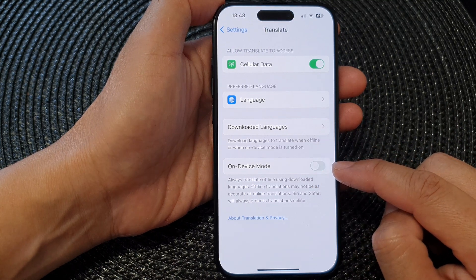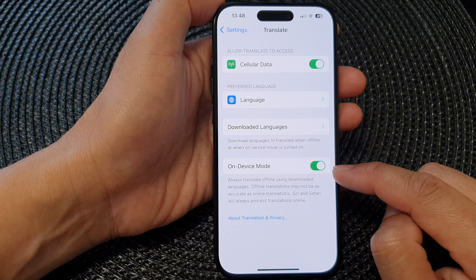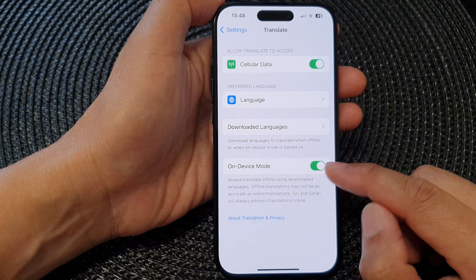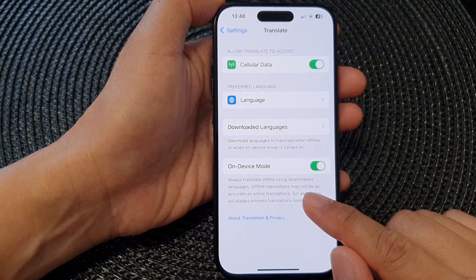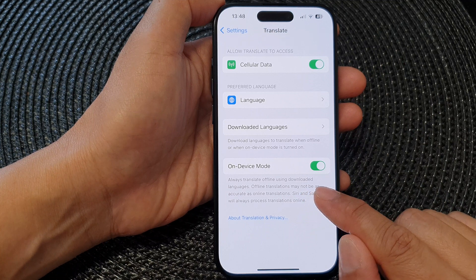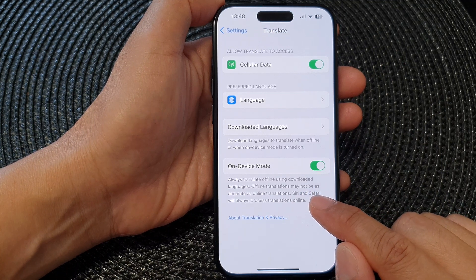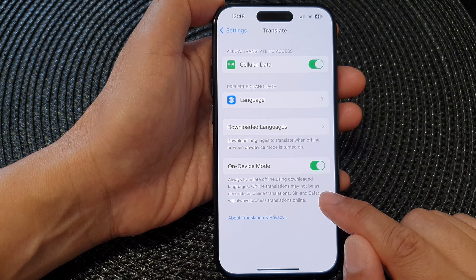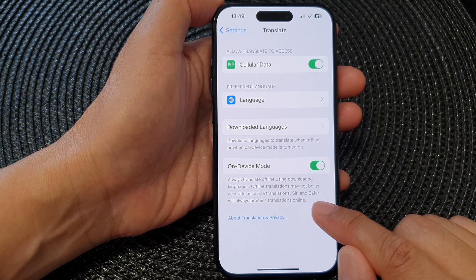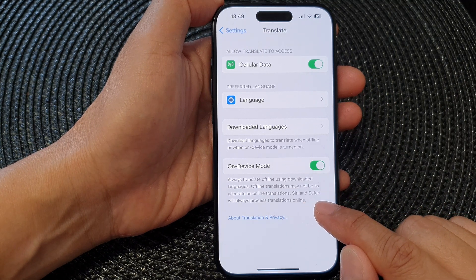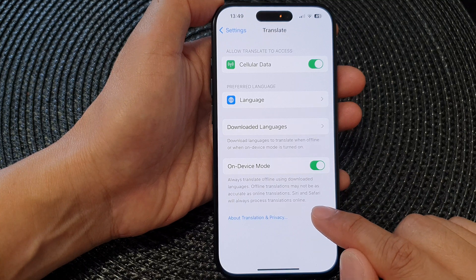Tap on the toggle button to switch off or turn on on-device mode for the Translate app. This will always translate offline using downloaded languages. Note that offline translations may not be as accurate as online translations, and Siri and Safari will always process translations online.